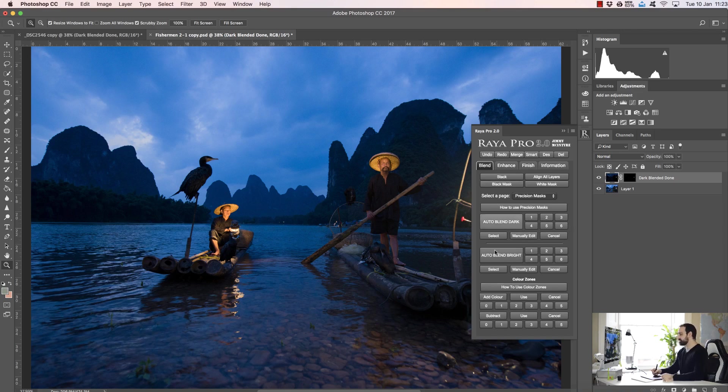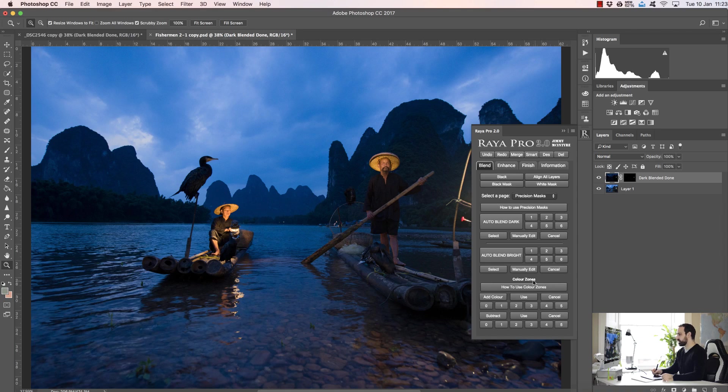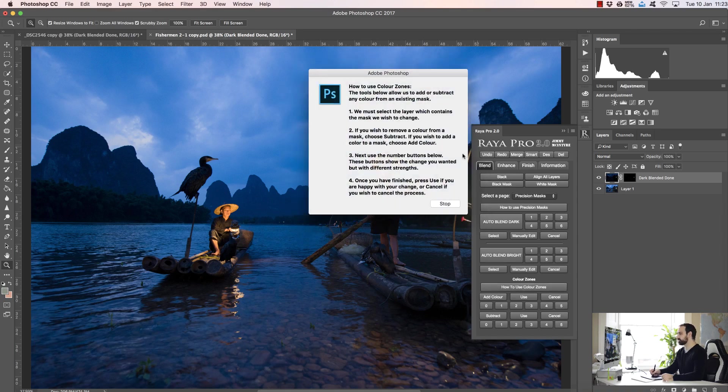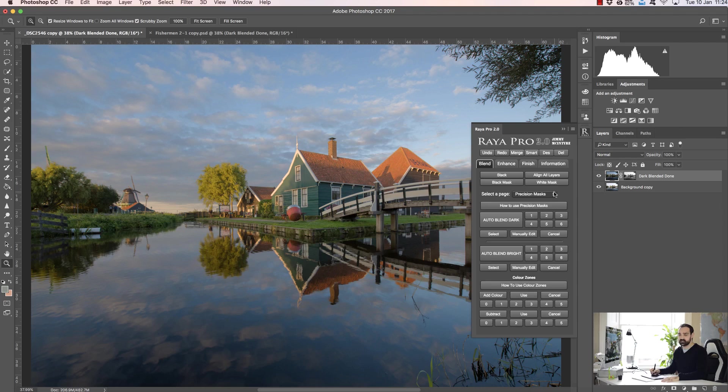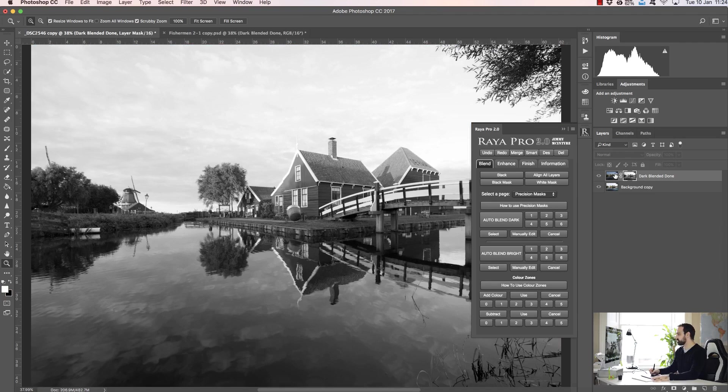Now the next function you'll see down here is color zones, and again if you don't know how to use color zones you can just click on this button and it'll tell you how to use them. With color zones we can blend via color, however this is not a good exposure blending technique by itself. The best way to blend exposures is through brightness, not color, so this won't work if you just want to blend exposures via color.